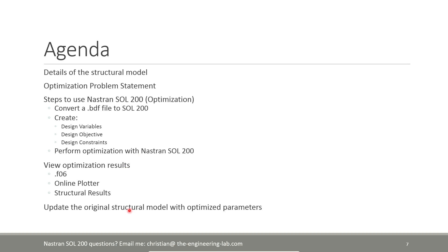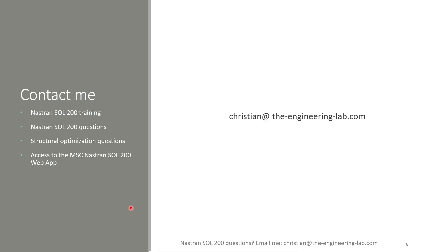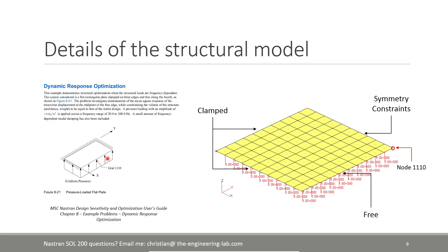A quick reminder: if you are a professional engineer interested in training or have a question regarding NasTran Solution 200, you can send me an email at this address. If you're a student or professional engineer, you can also get access to today's web app which allows you to set up NasTran Solution 200. Now let's go ahead and get started.